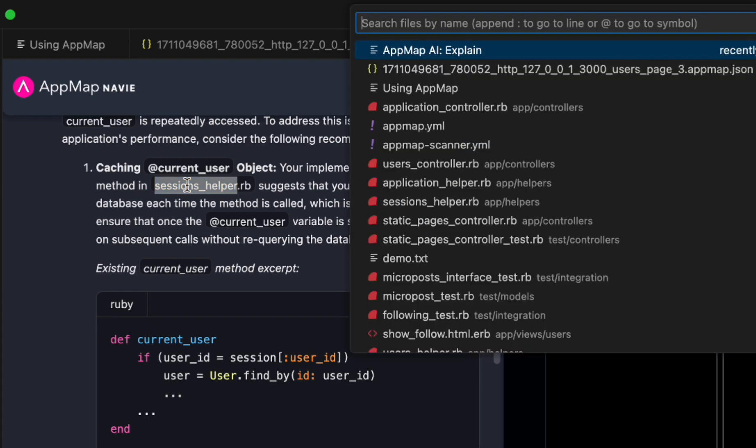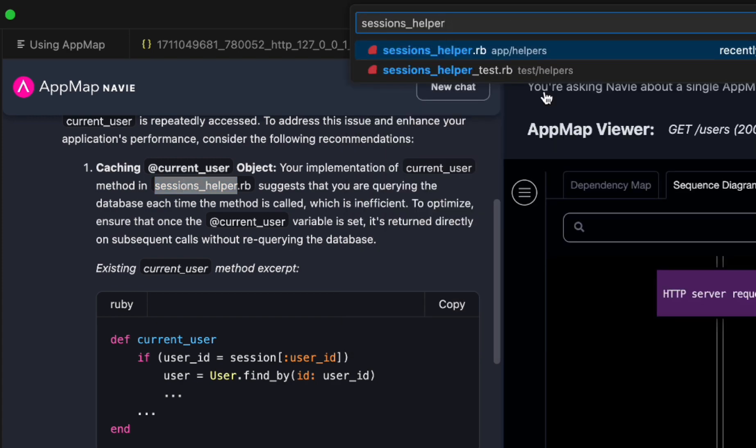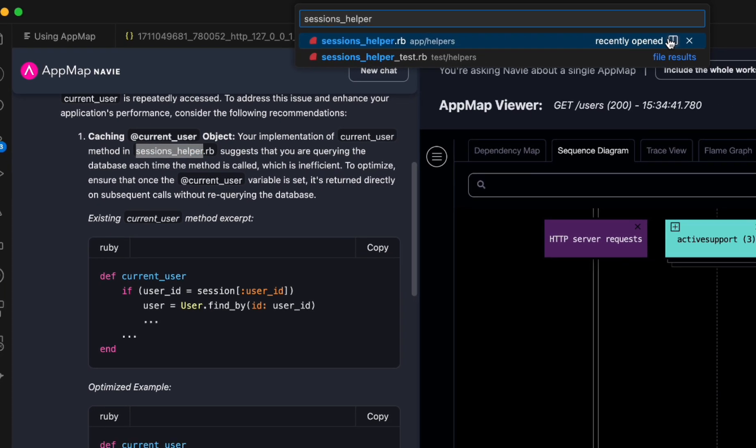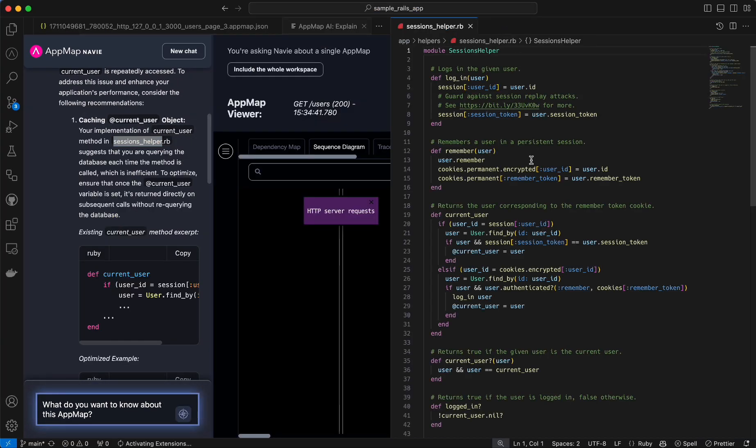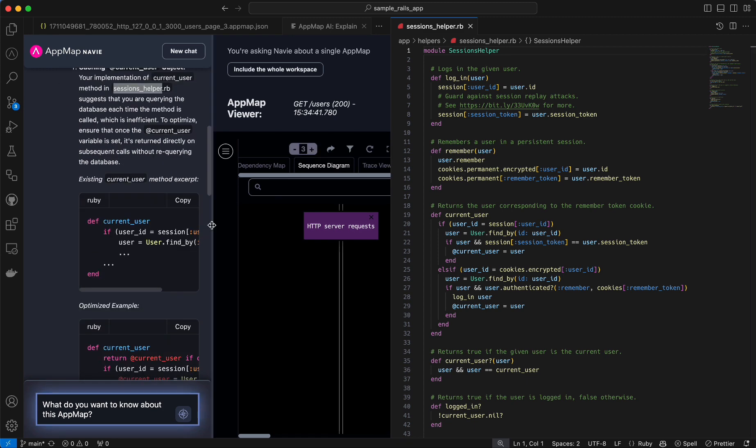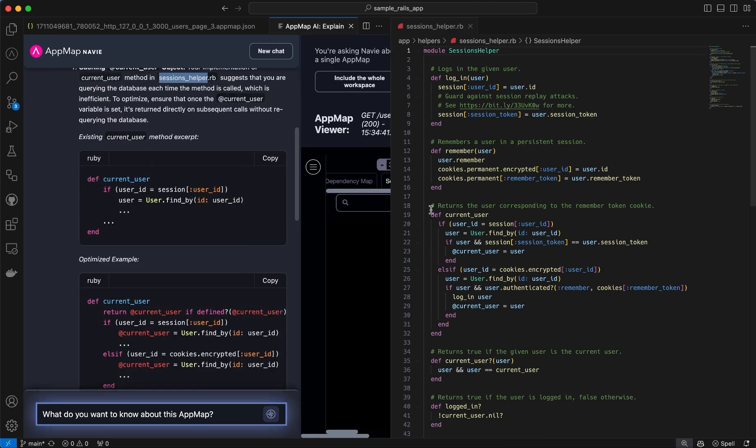I'm going to open the session helper file that Navi told me was the source, and I'm going to add the optimized example.